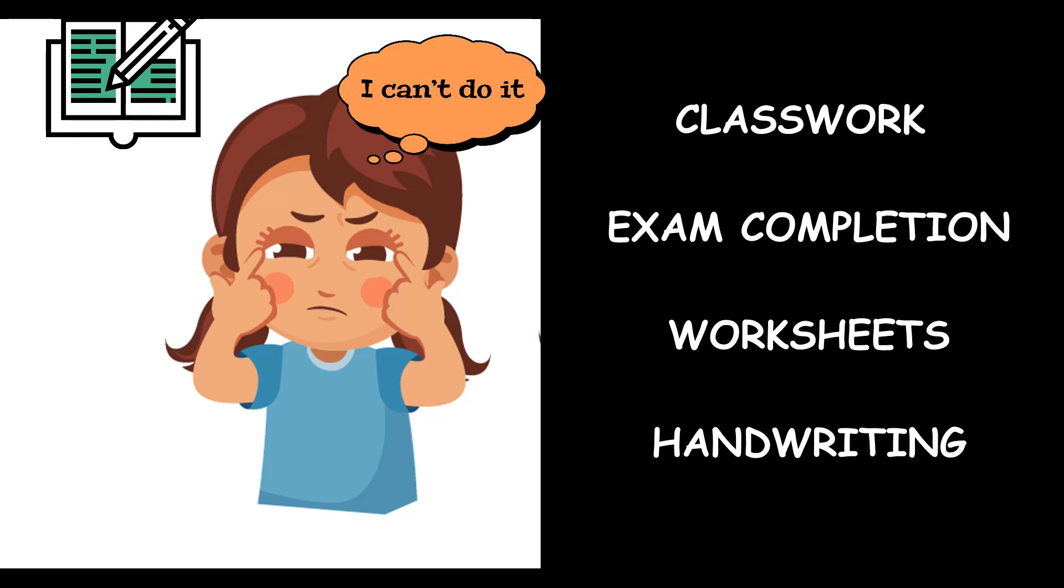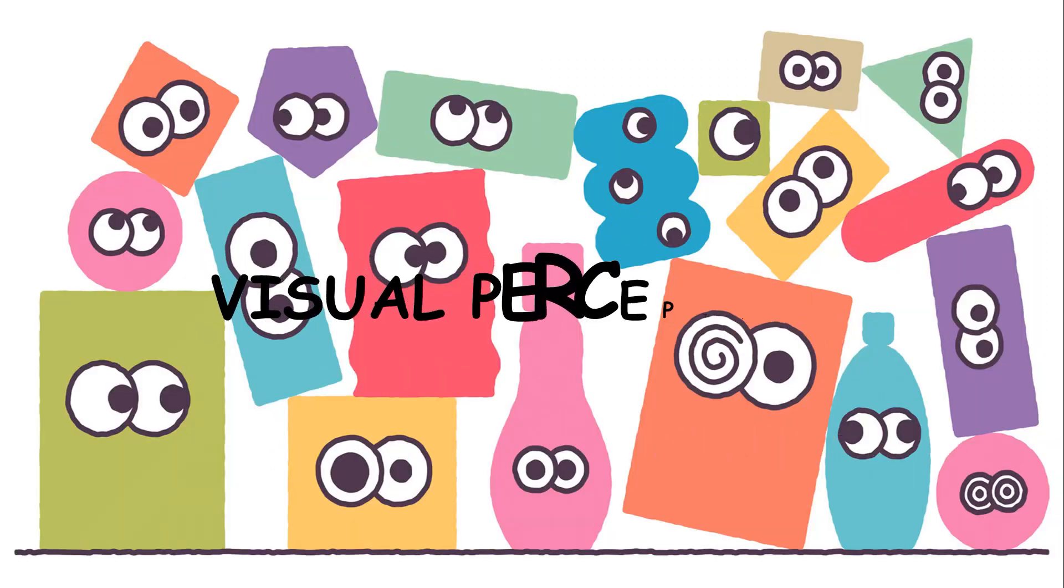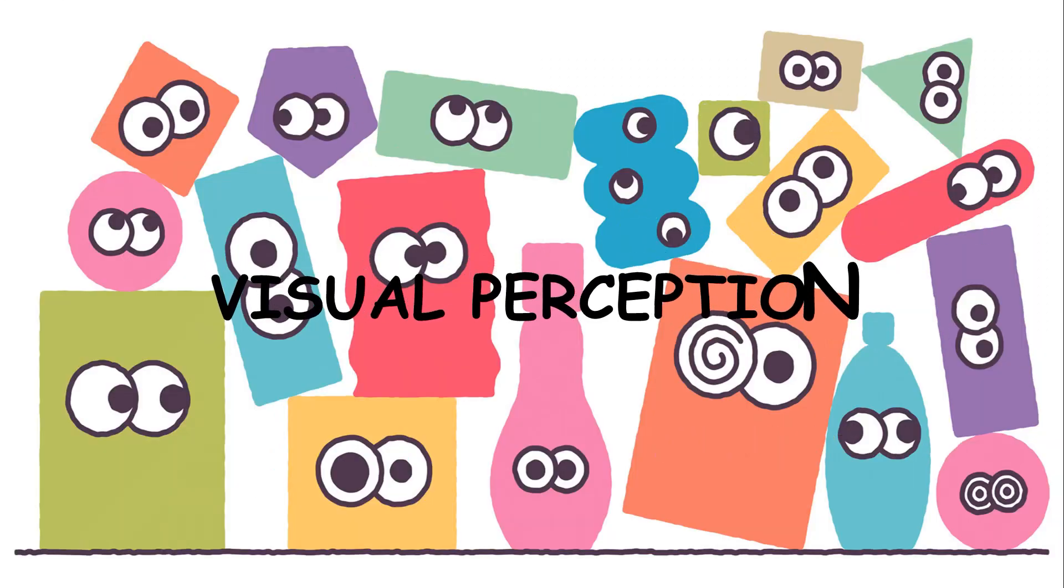Which of course will reduce their self-esteem and confidence. So we need to understand how visual perception works.